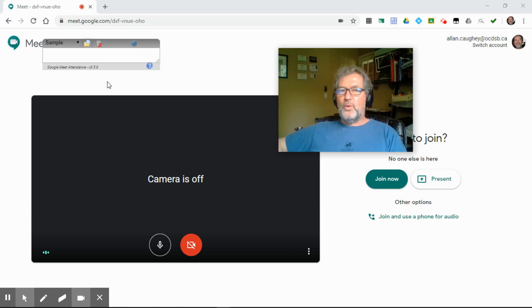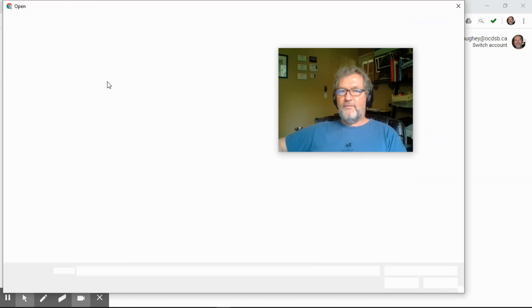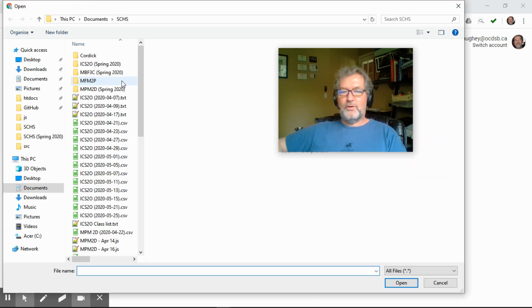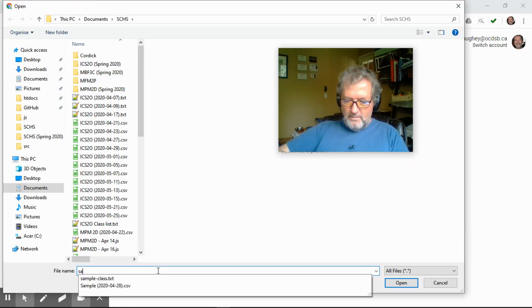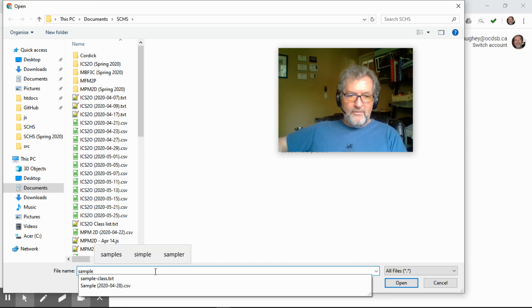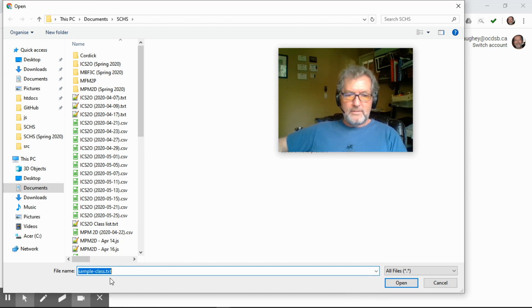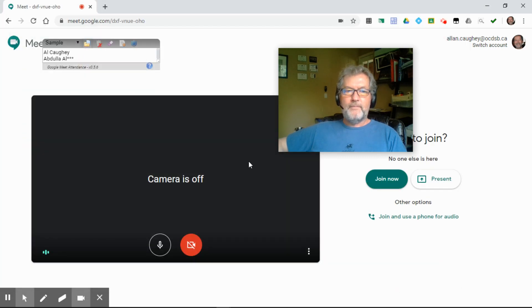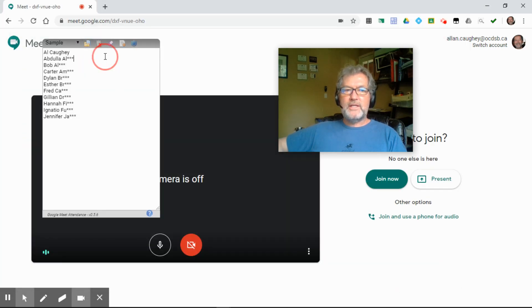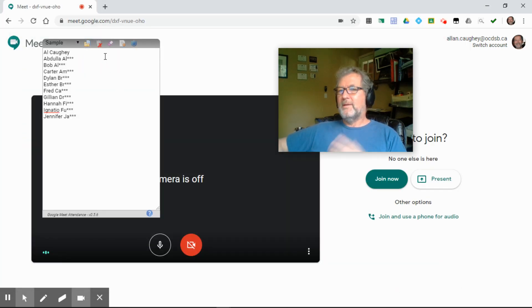You can also, if you have your class list in a separate file, so here I have my sample class list. Click, open, and now you can see the students in my class.